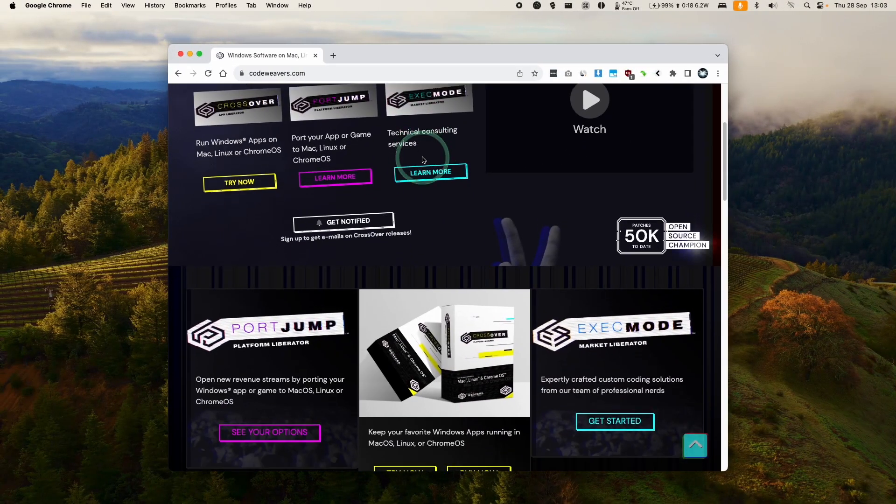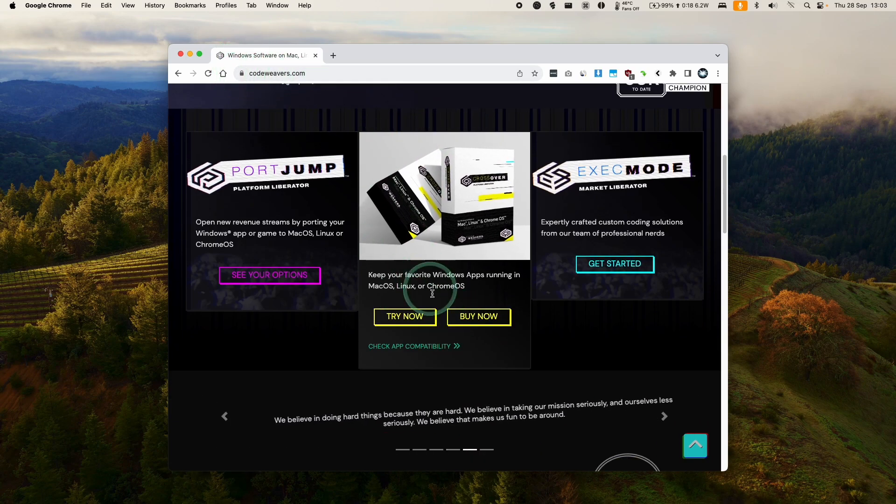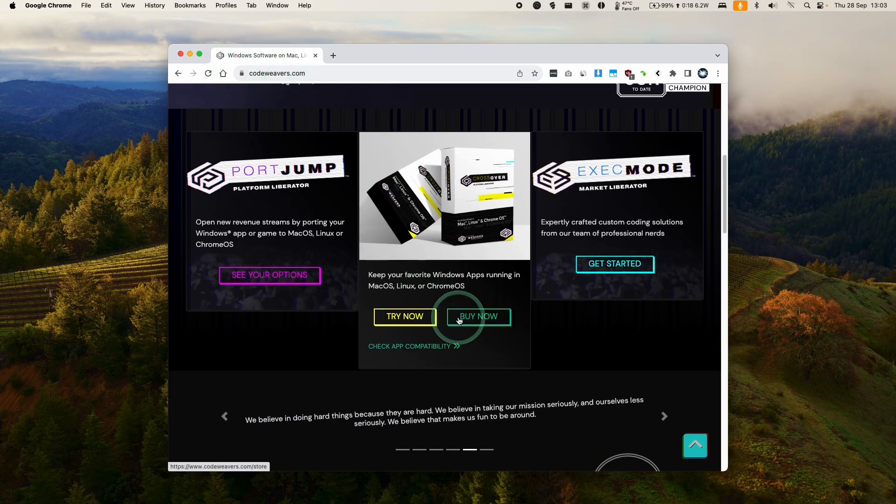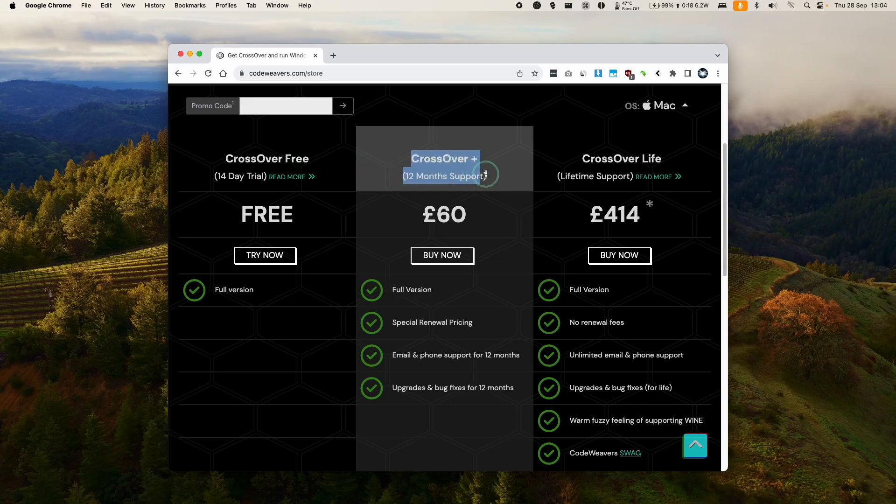Once you've clicked on the link in the description, we'll be taken to the store page, or you can go to codeweavers.com and click on buy now. I do recommend making a purchase of Crossover Plus, which comes with 12-month support.